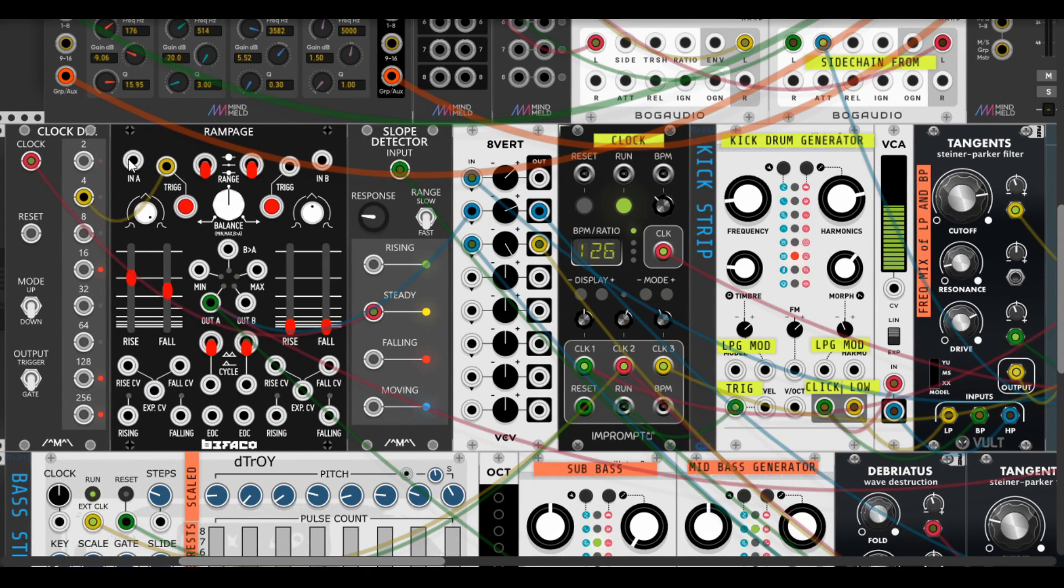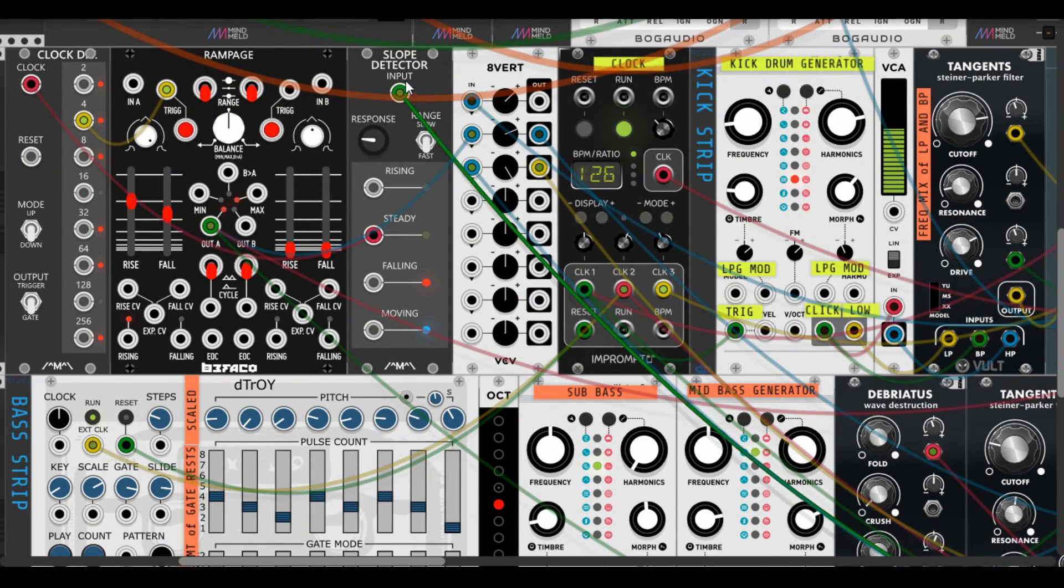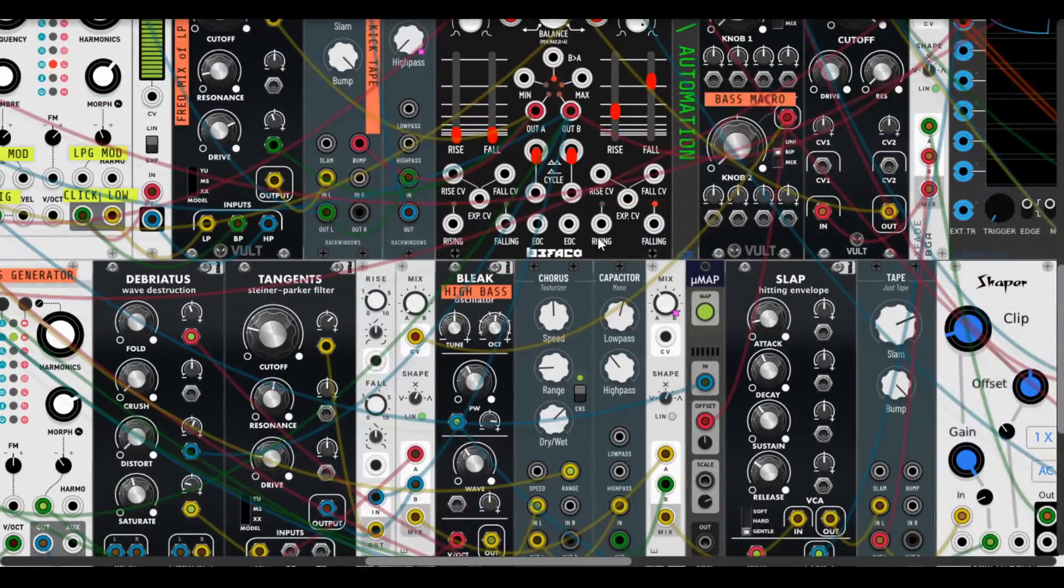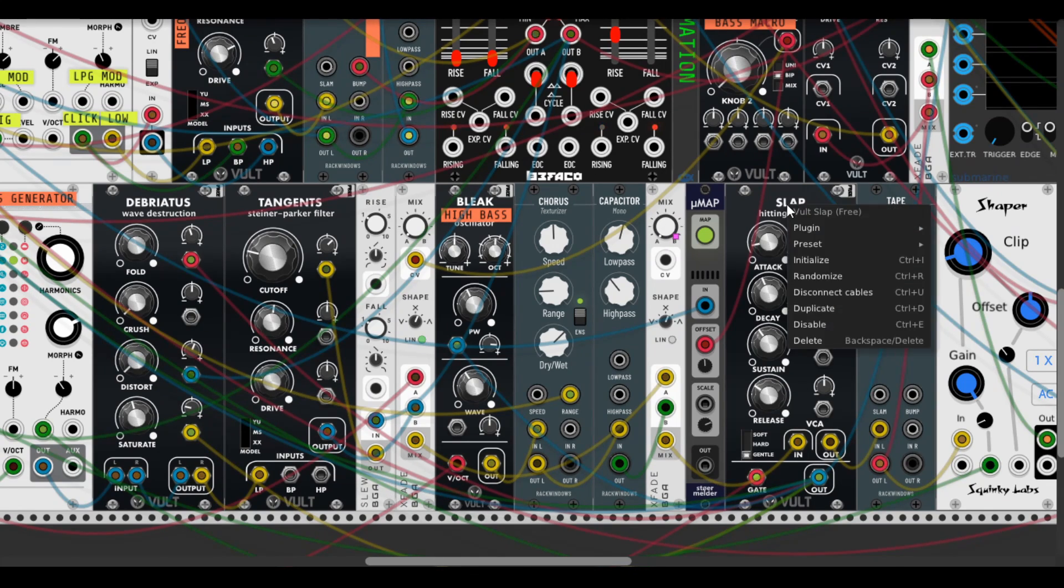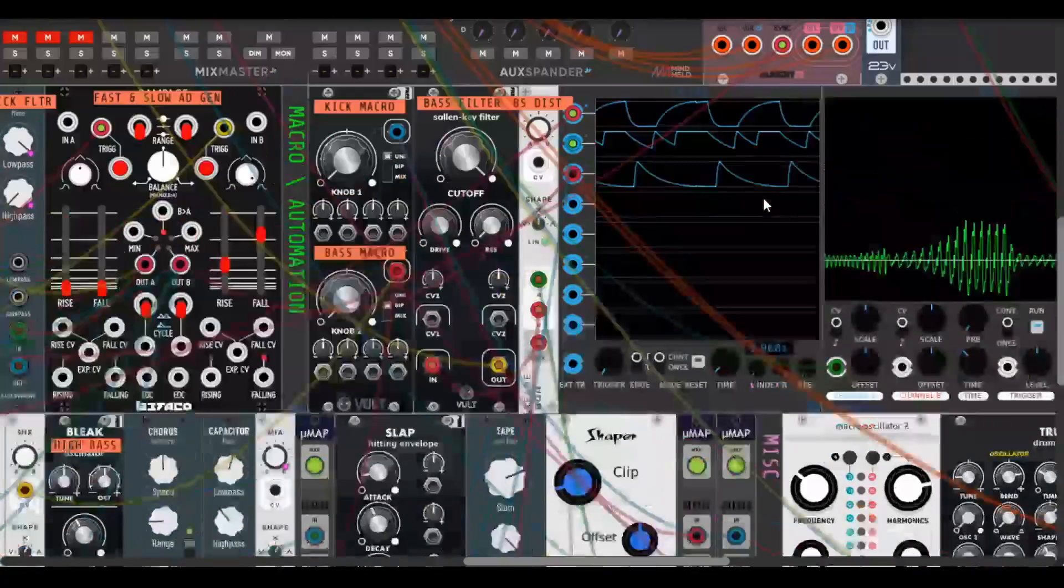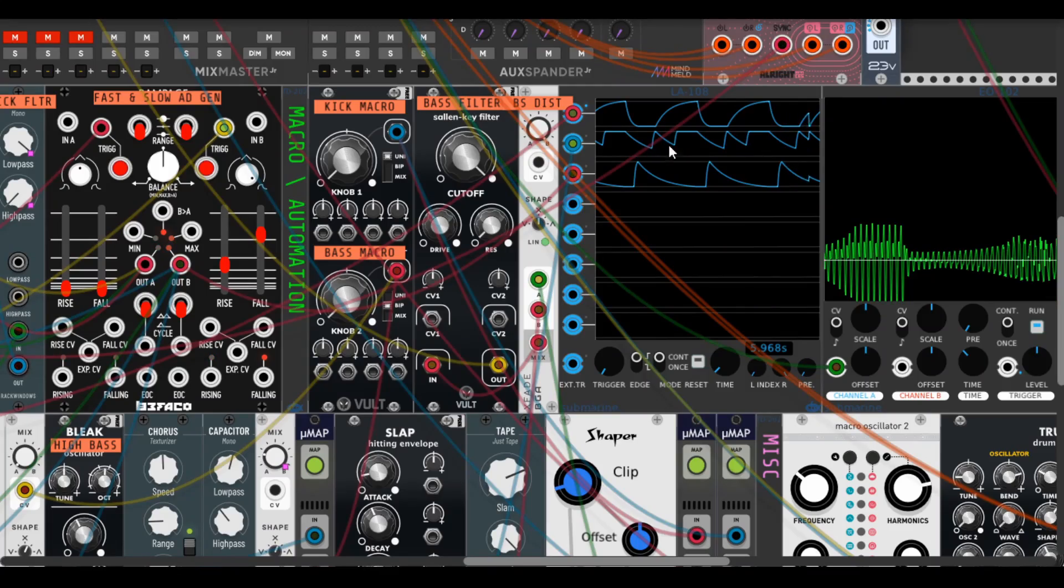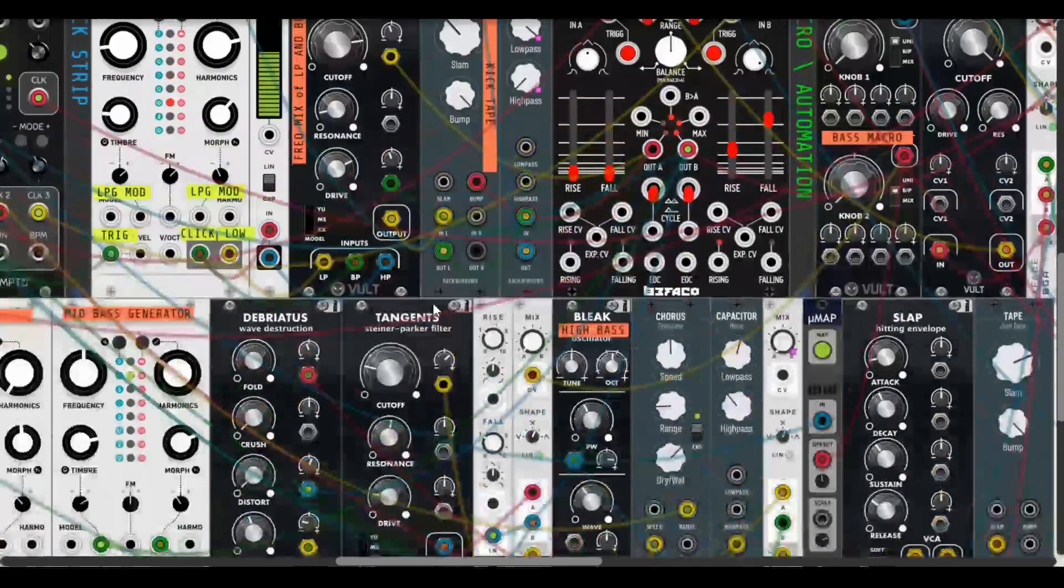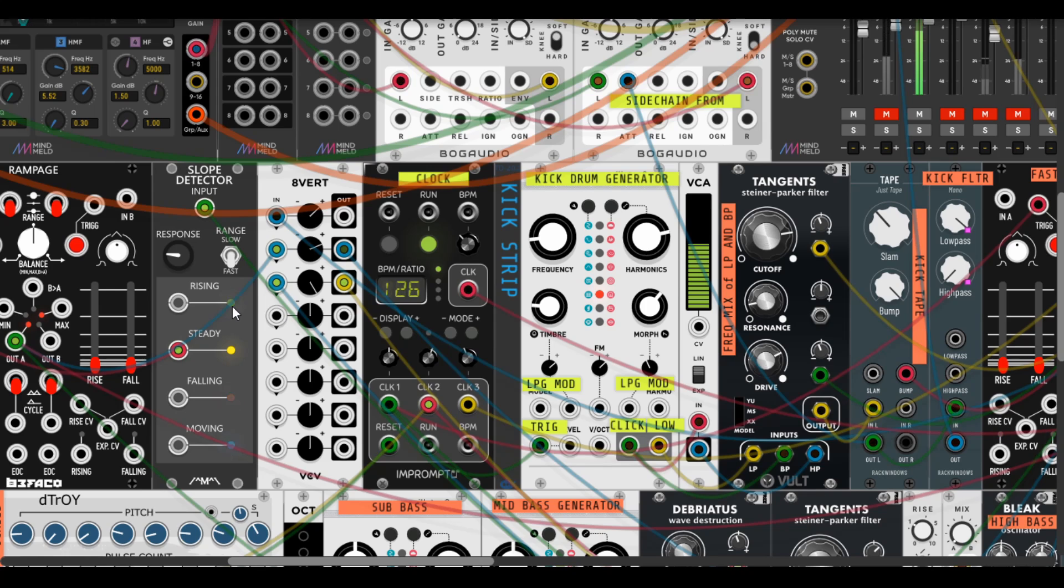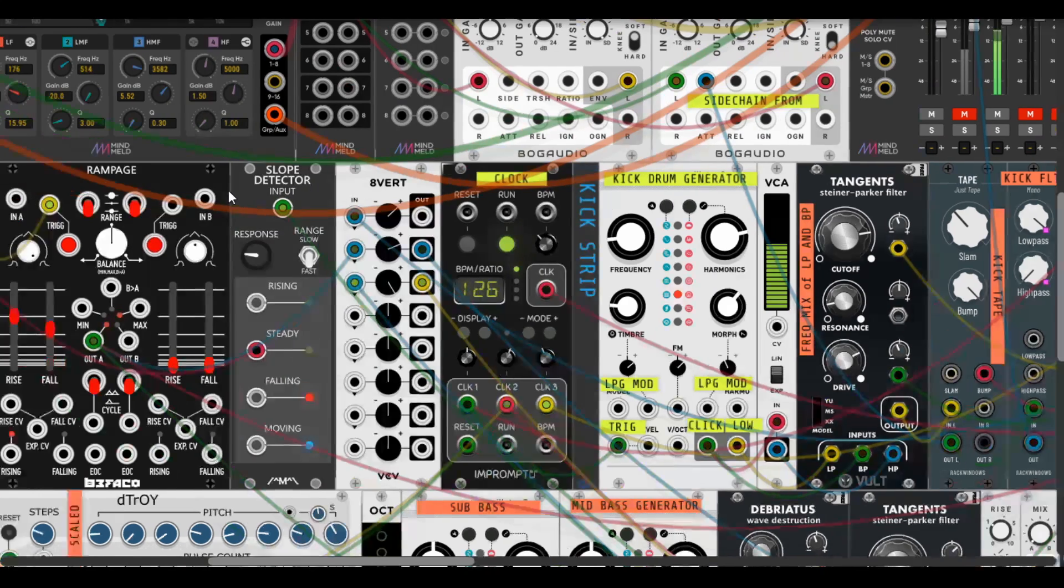And this Rampage is triggered from a clock divider, and the clock divider is triggered by slope detector. The slope detector receives a signal from Count Modular - by the way it receives a signal from Vult Slap which acts like an ADSR from the bass. It looks like this on the scope, and it sends signal to the slope detector.